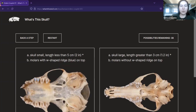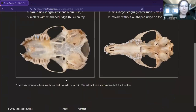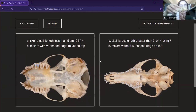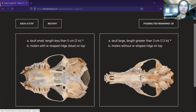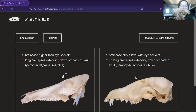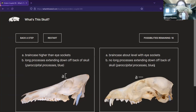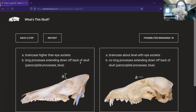Now it's talking about skull size: small, less than two inches, or large, greater than one and a half inches. These size ranges do overlap, which is why I've marked it with an asterisk explained at the bottom — so you can also go with the second option if your skull falls in the overlapping range. This skull is pretty clearly greater than two inches, so I'll go with that option. Now: brain case higher than eye sockets, or brain case about level with eye sockets and long processes extending back off the skull — called paraoccipital processes, highlighted in blue. It does not look like there are any long processes, so I'll go right.